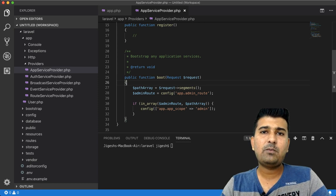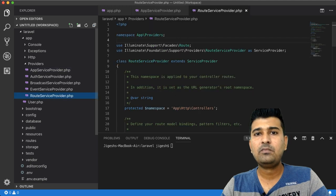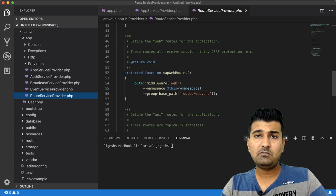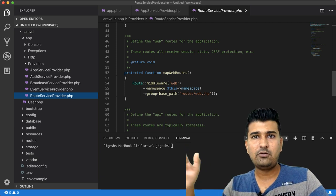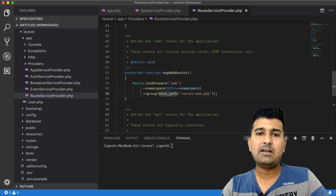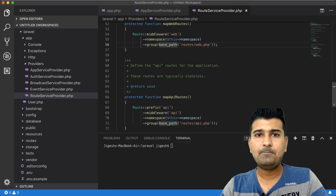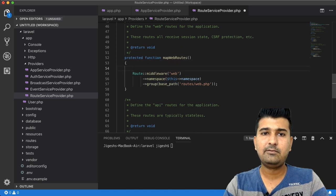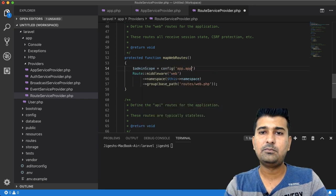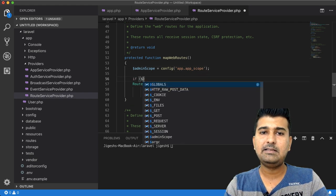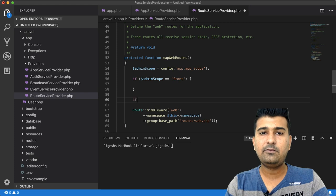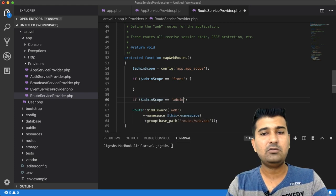Now that your application scope is defined, the next file to open is RouteServiceProvider. Here you will modify the namespace so that when you write a new route, you won't have to specify the full controller path — it will automatically recognize whether to look in the front controllers folder or the admin controllers folder. In mapWebRoutes, we check: if admin_scope equals 'front' or if admin_scope equals 'admin'.